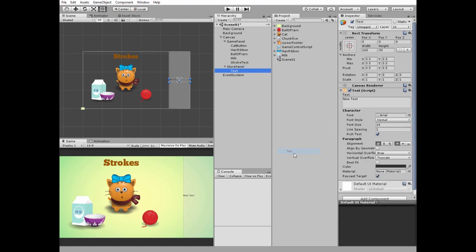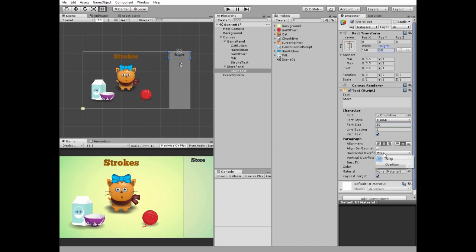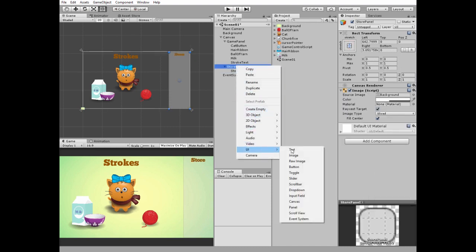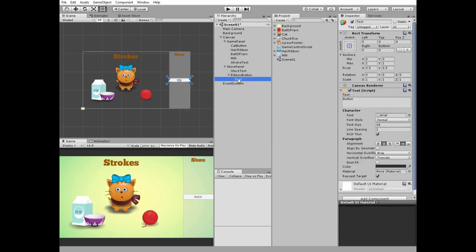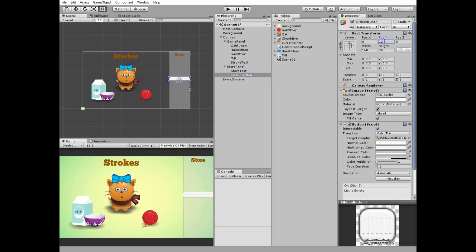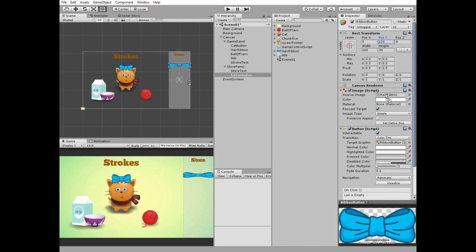Right click store panel and create a new UI text. Name it store text, edit it and position it at the top center of store panel. Right click on the store text color field to copy its value, then right click on another text color field to paste it. Right click on store panel and create a new UI button. Name it ribbon button and remove its text component. Position ribbon button under the store sign. Drag and drop the hair ribbon sprite into the source image slot, check preserve aspect option, and set its width and height.